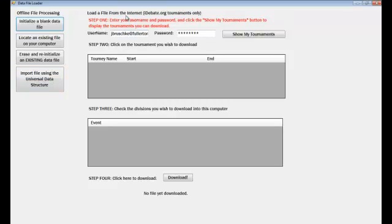But what you want to do is load a file from the internet, type in your username and password, and click this button. Notice there are four steps here and you'll kind of get walked through it. So click on Show My Tournaments.